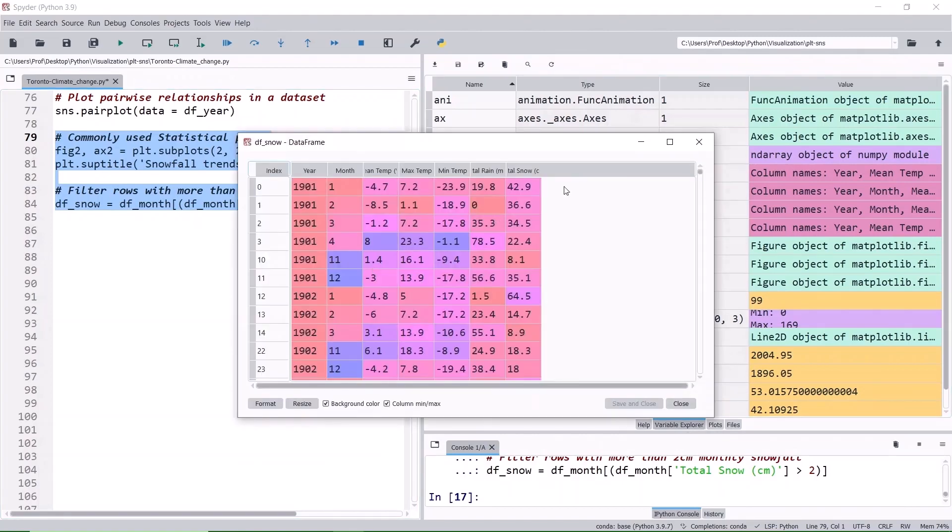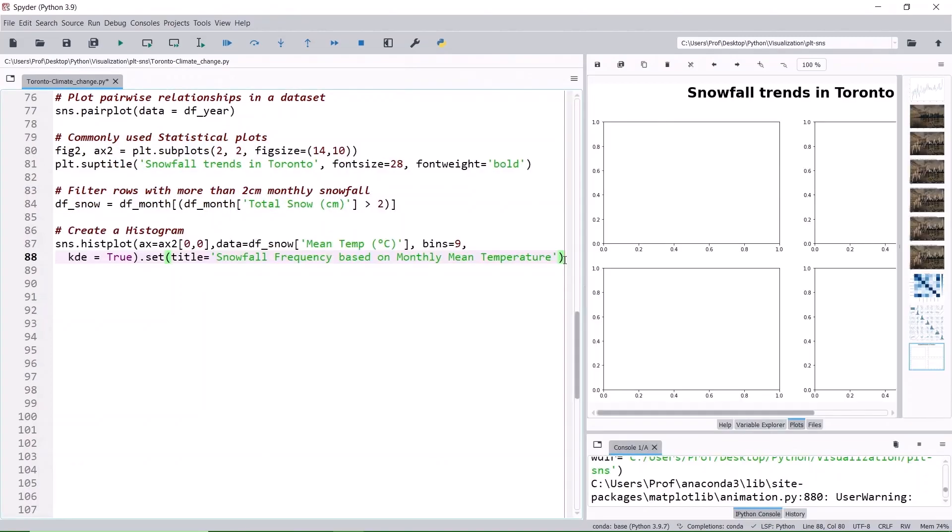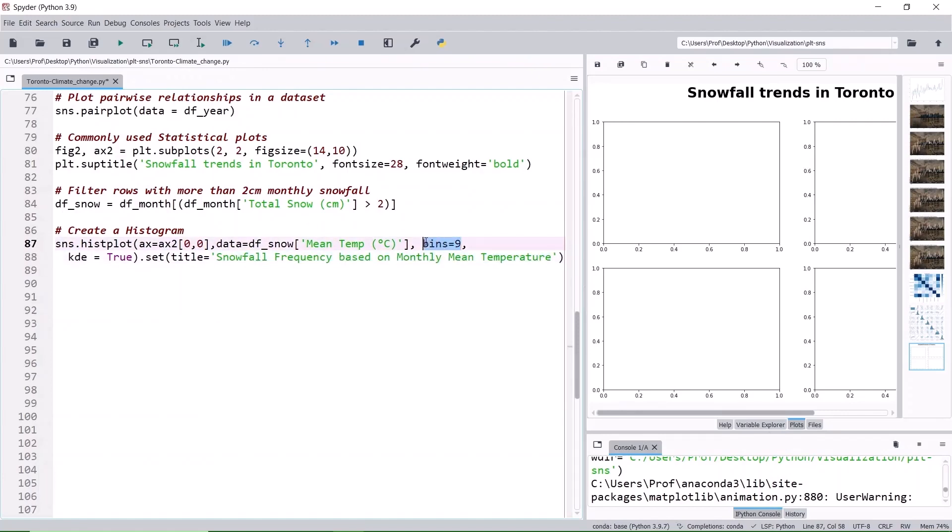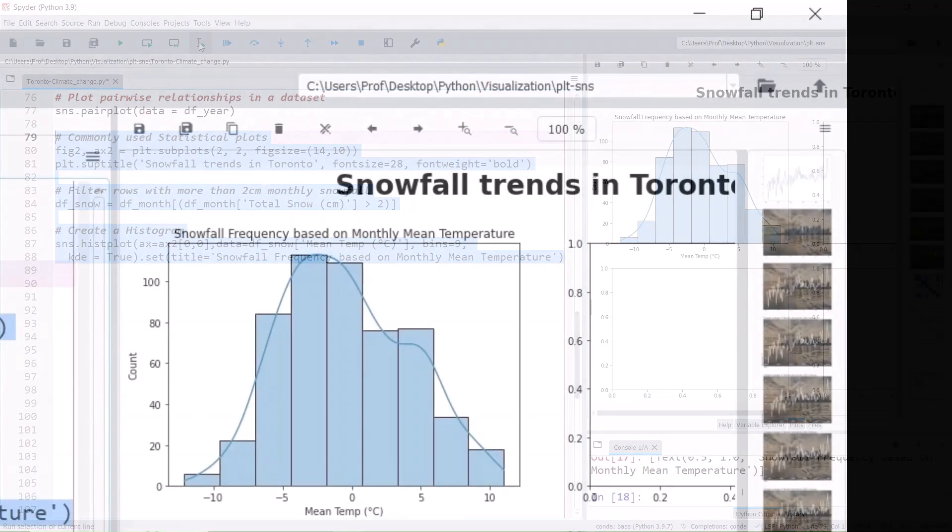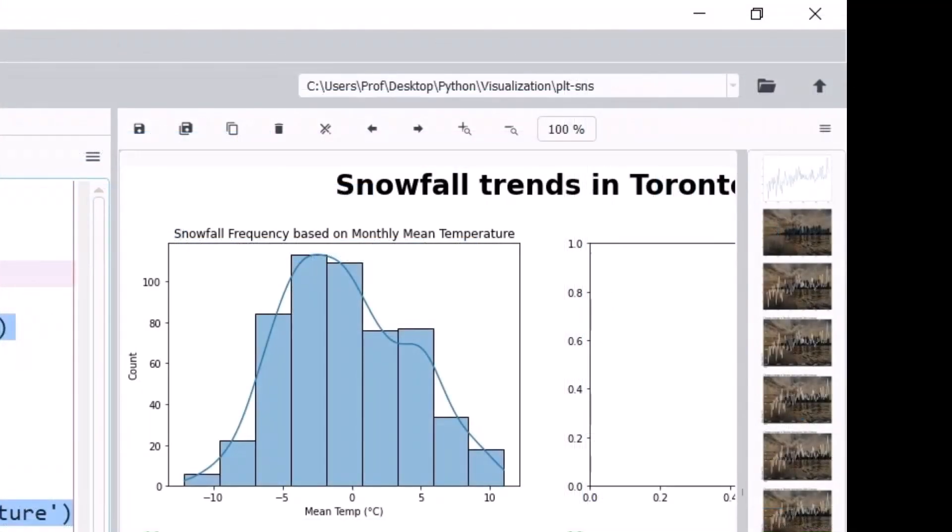Let's add a histogram to the axis 0,0, first row and first column, to determine the snowfall frequency based on the monthly mean temperature. Splitting the range by 9 bins and KDE, kernel density estimation of true, smoothens the histogram and plots a curve. Run it. Snowfall mostly occurred when the temperature is around -3 to -4 degrees Celsius.